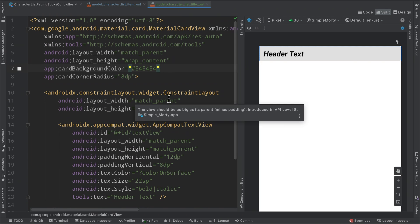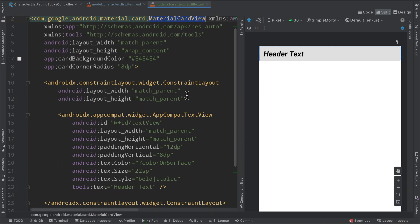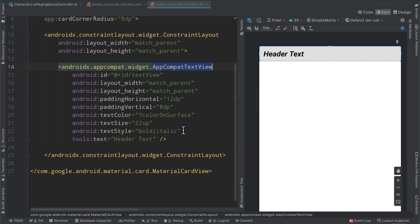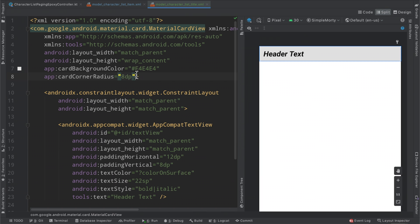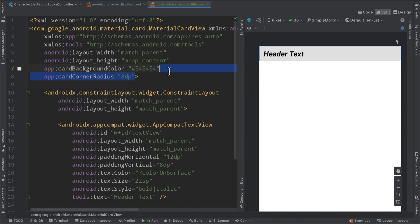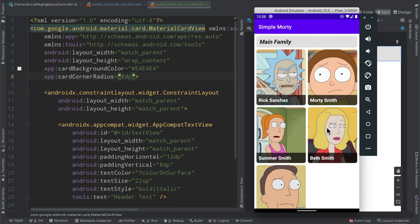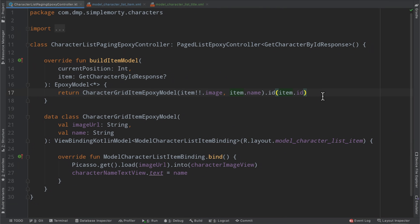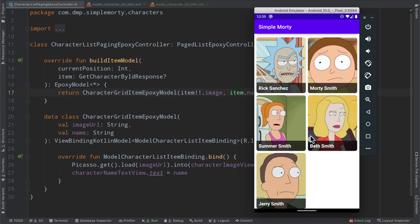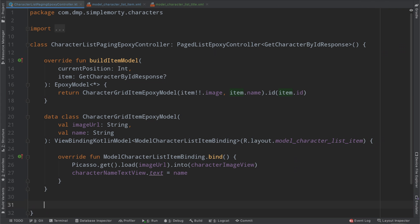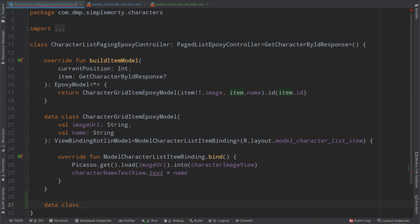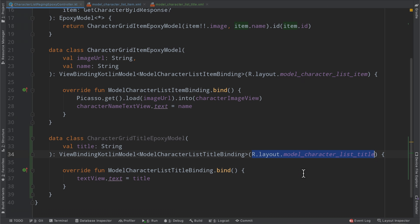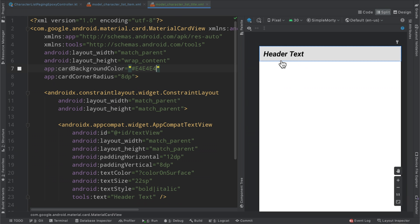We've gone ahead and added a very simple layout file here called model_character_list_title. We simply have a card view here that has a text view on the inside of it. And that's about it here. And the corner radius of our material card view is the same as our card view here, so that things just kind of have that same bubbly feel. So flipping over to our page list epoxy controller implementation here, we need to go ahead and extend this implementation or update the logic that exists here to go ahead and find room for all these different headers and instruct epoxy on where to fill them in.